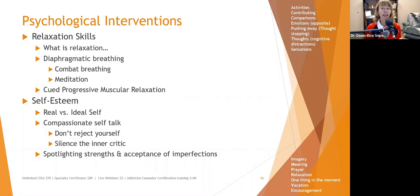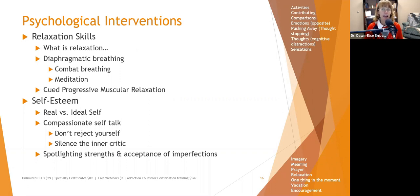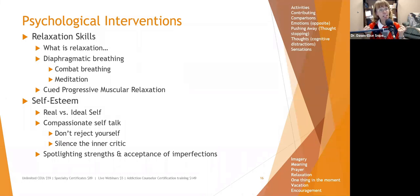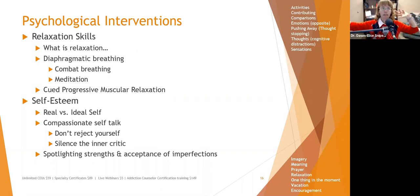Meditation is another tool that can help with diaphragmatic breathing, as many meditation approaches begin with focusing on the breath. Cued progressive muscular relaxation is an excellent tool — especially for people with a lot of anxiety who have difficulty going to sleep. They go from top to bottom or bottom to top, noticing the difference between tensing and relaxing each muscle group through the body. A lot of times that helps people relax enough to fall asleep.